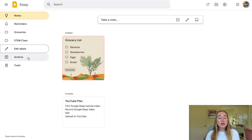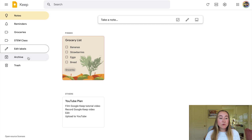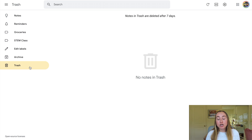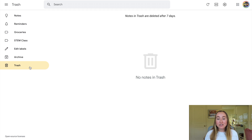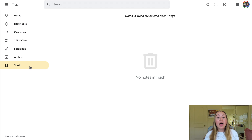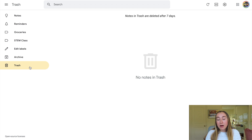Archive is where all of your archived notes will go. And then lastly we have the trash can. If I click on trash, you'll see I currently have no notes in my trash. You do have the ability to manually delete a note from your trash can, but it is important to note that notes in the trash are actually deleted automatically after seven days. So that's something to keep in mind — that's why you might choose to archive a certain note instead.